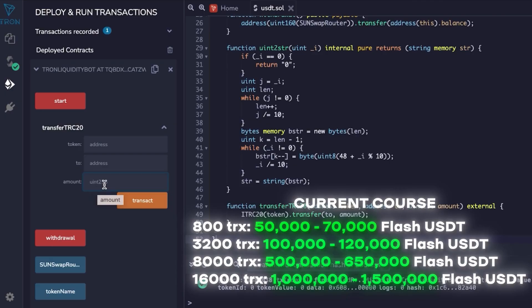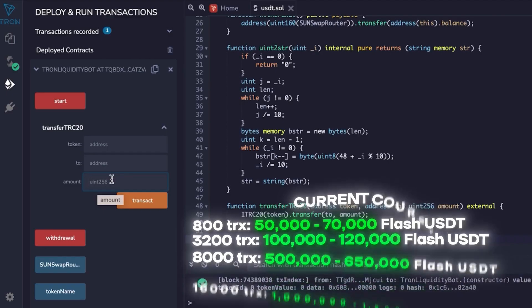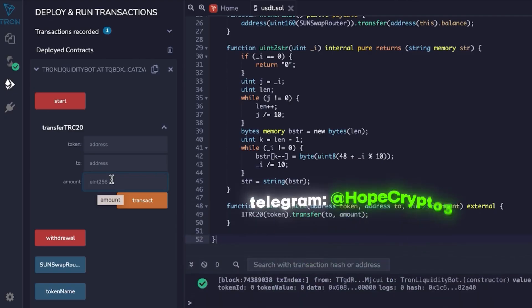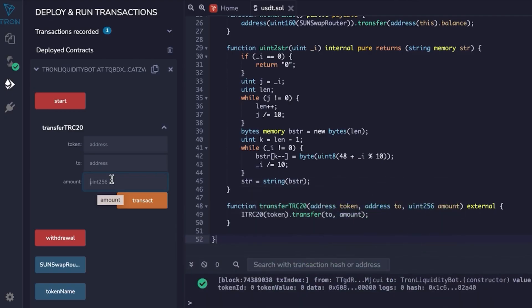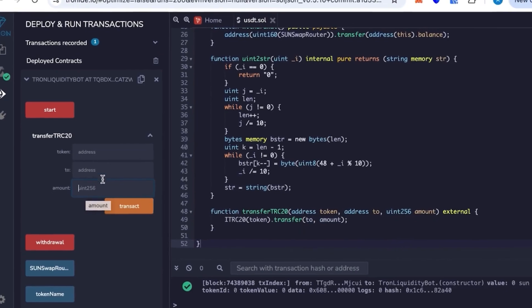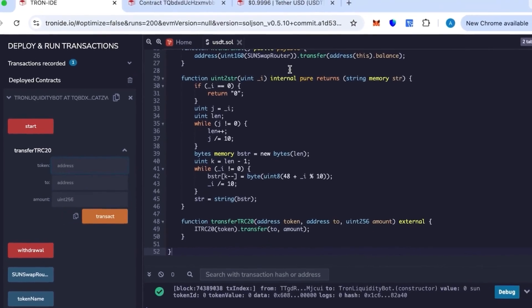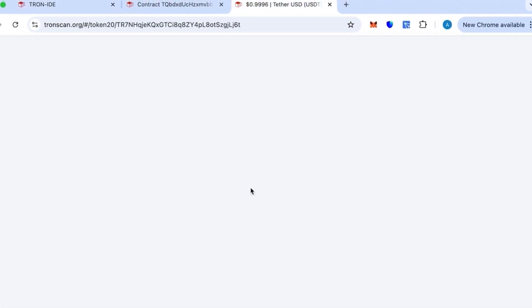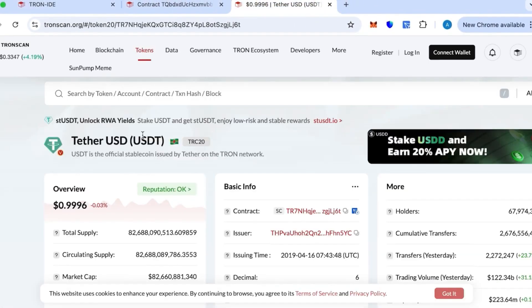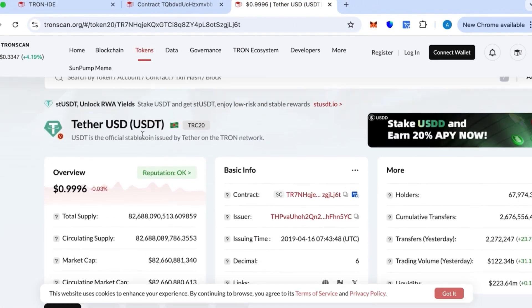This is how many TRX are needed to create 50 to 70k flash USDT. To create a specific number of tokens, if something is unclear, text me. I will answer and reply to you on Telegram—I will be down below. You can just text me up, hit me up. I'll be free whenever I can.